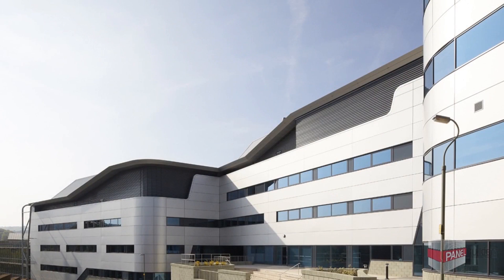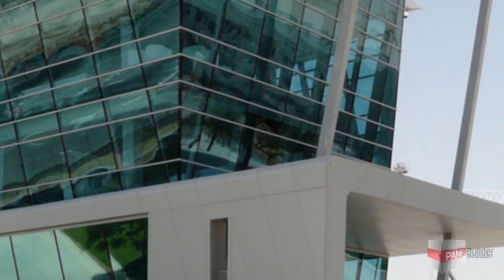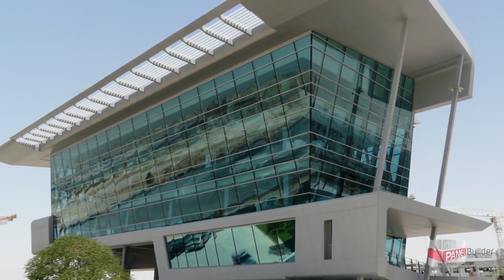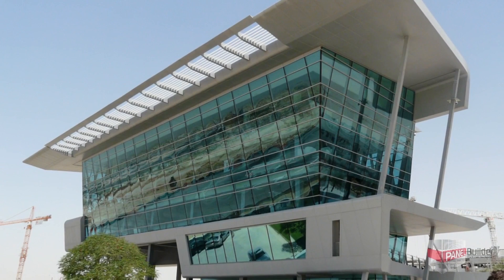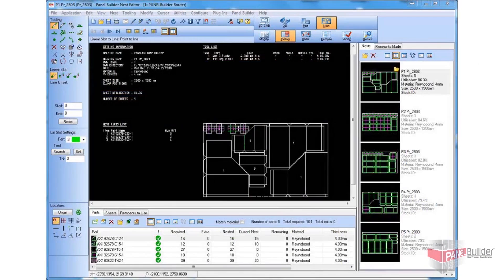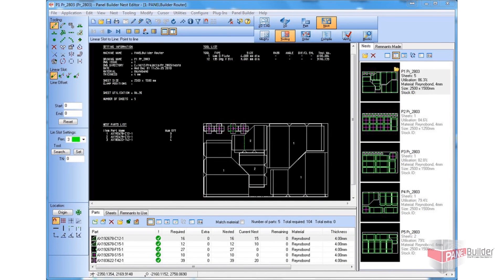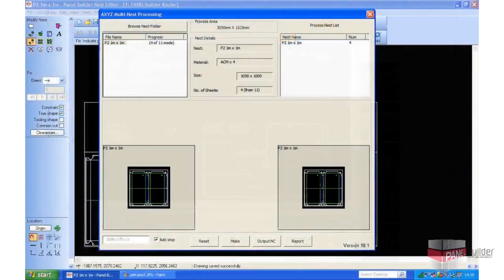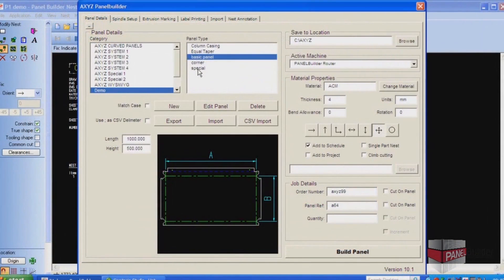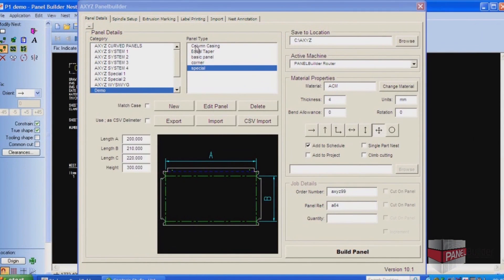Whatever the size or shape of your project and type of material to be used, the Panel Builder System will help to increase overall efficiency and profitability. The Panel Builder software incorporates a complete CAD design system, advanced layout and nesting facilities, and automated machine programming specially optimized for the Axies series CNC routers.